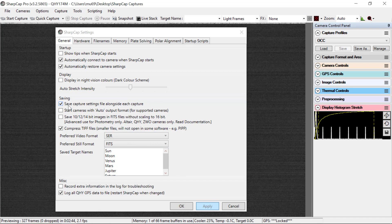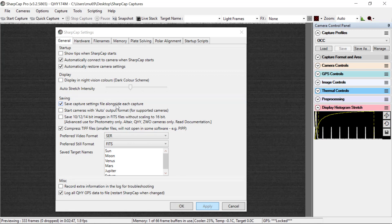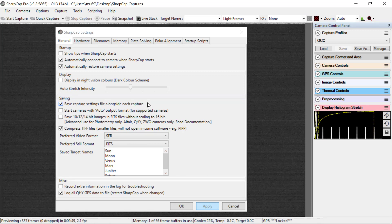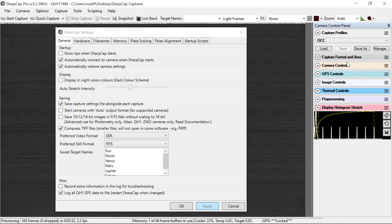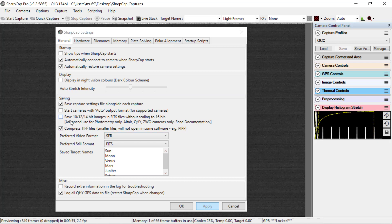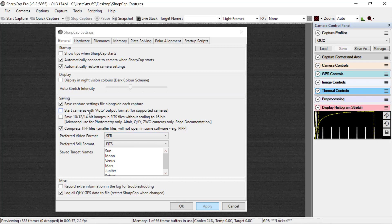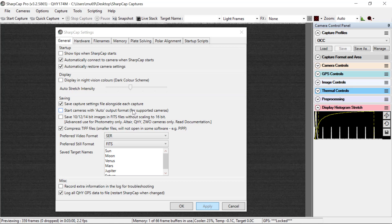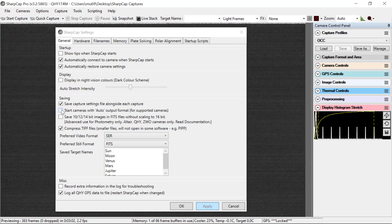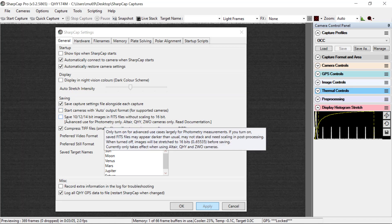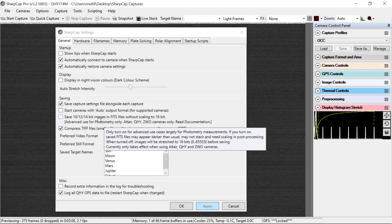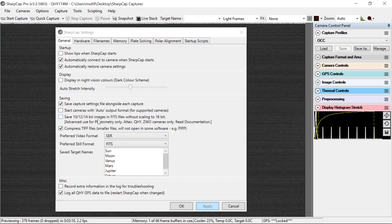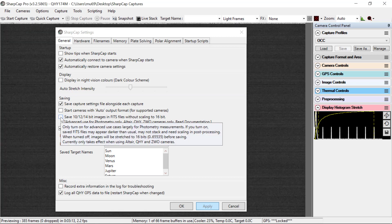We want to check Save Capture Settings file alongside each capture. This records what you did in the controls that are over here to the right. And we do not want to use the automatic output format. So we leave that turned off. This one, we could turn this on, but we've already started taking data and working with it without this particular option, so we're going to leave this unchecked.